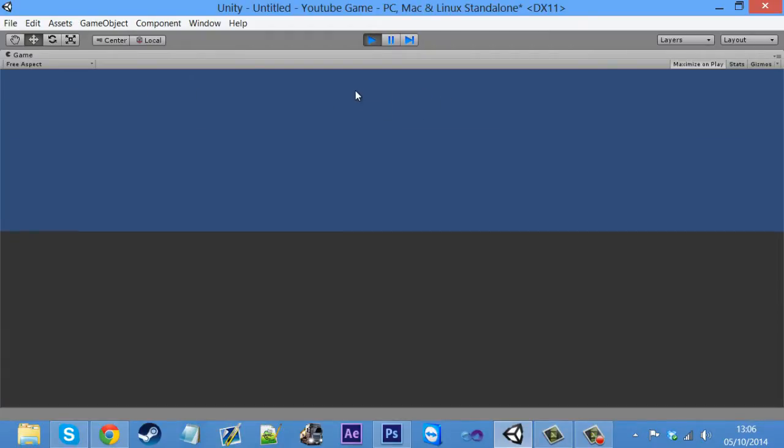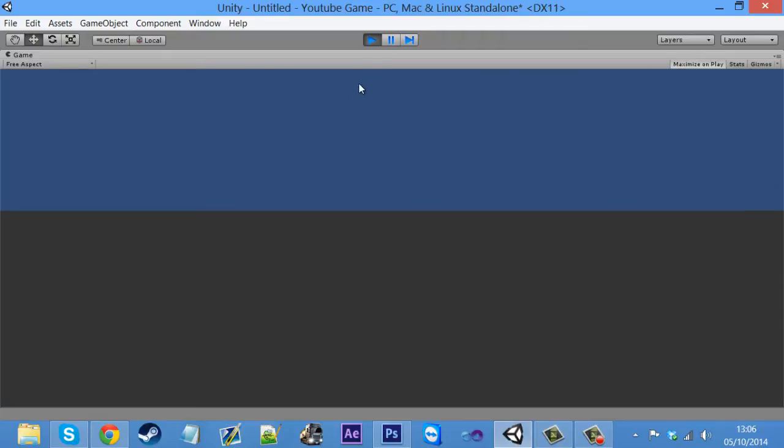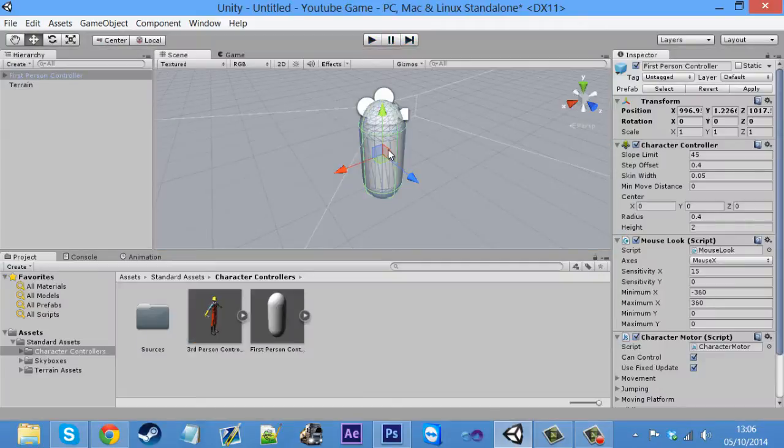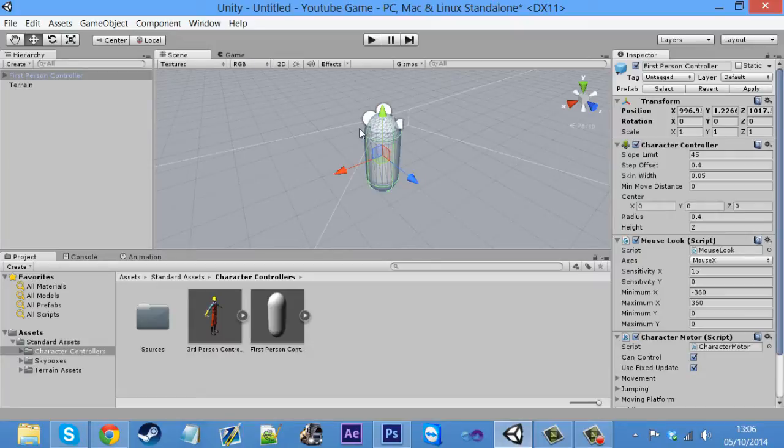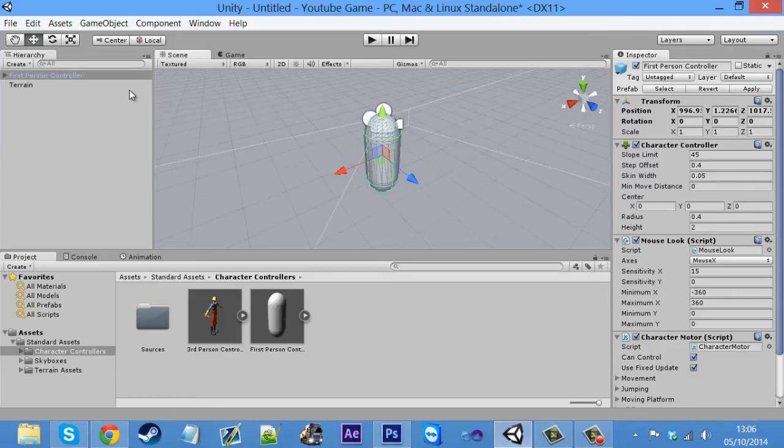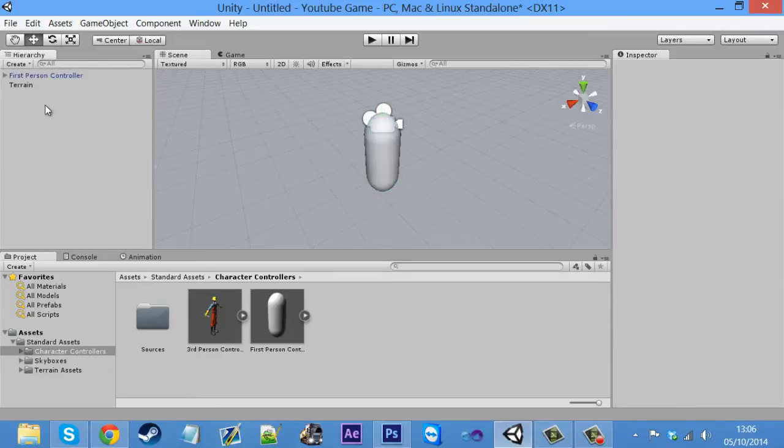It just looks really ugly because just nothing's on it. So yeah, this is our character. Like I said, it has a main menu on it. And so now we can see what's going on.